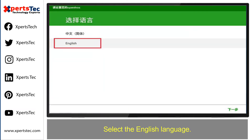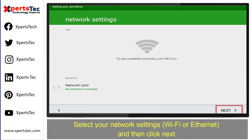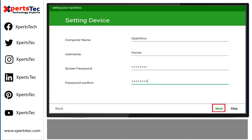You will see the OpenThos operating system welcome screen in English. Select the English language. Then select the display device for the laptop or desktop where you are installing the operating system, and click Next.